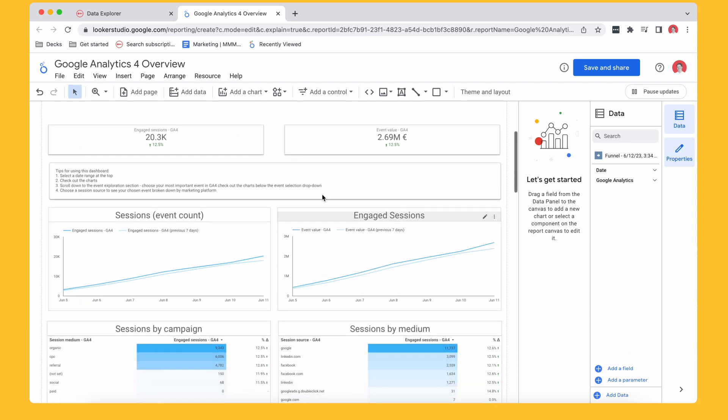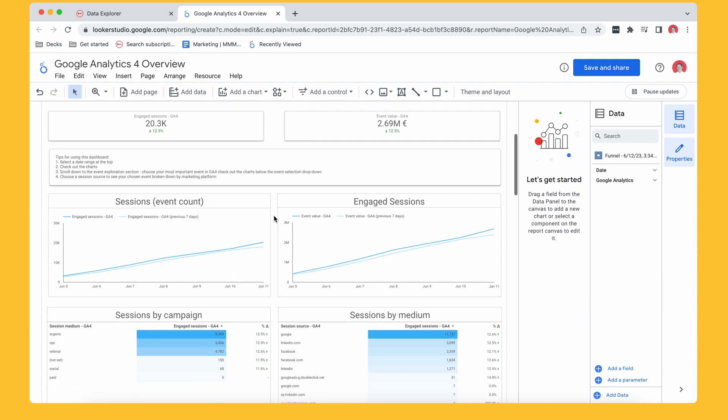So some tips for using the dashboards, select your date range, check out the chart, scroll down to the event exploration section, choose the most important event in GA4 and check out the charts, and then choose a session source to see the chosen event broken down by marketing platform. Also super interesting.